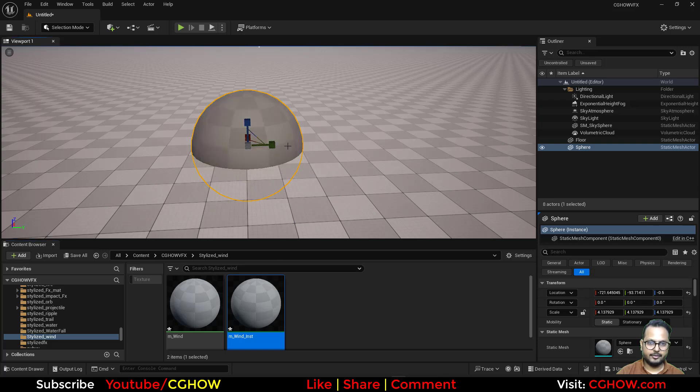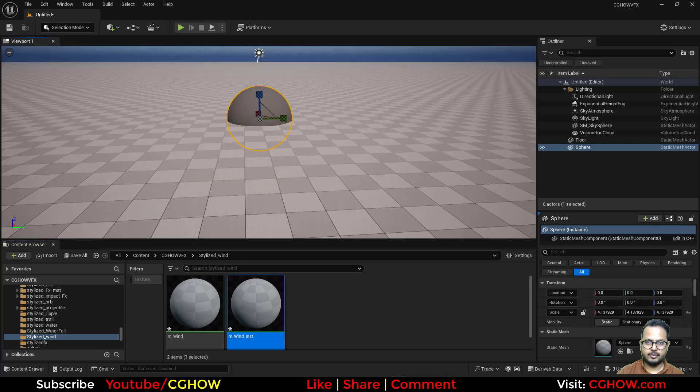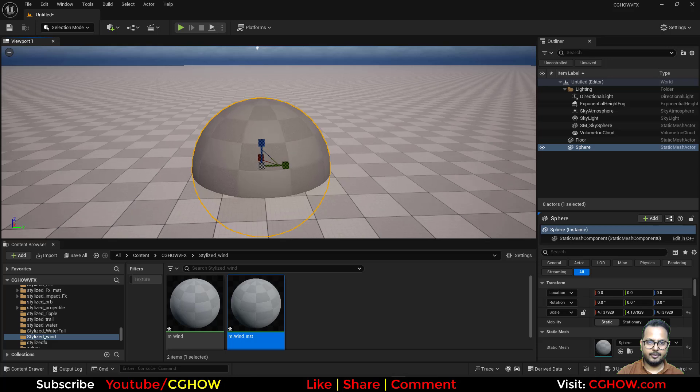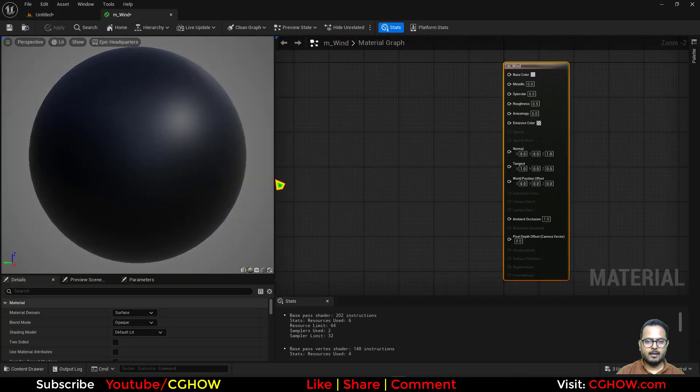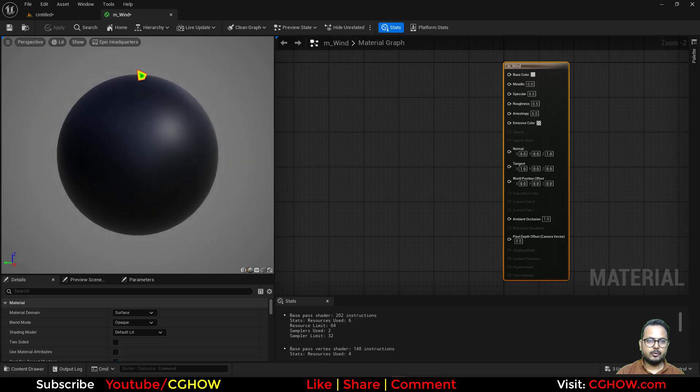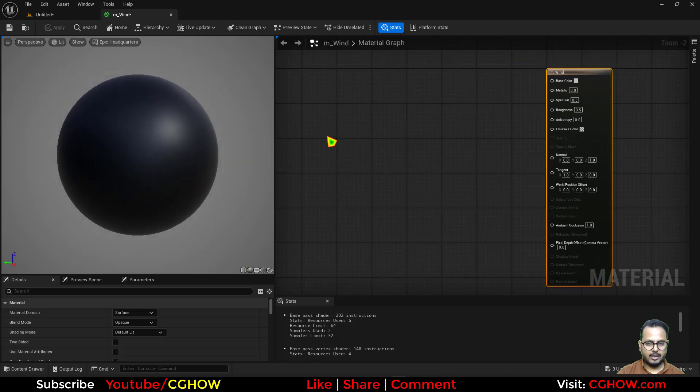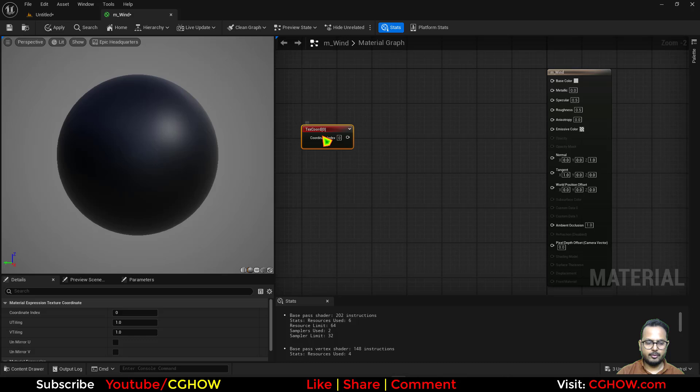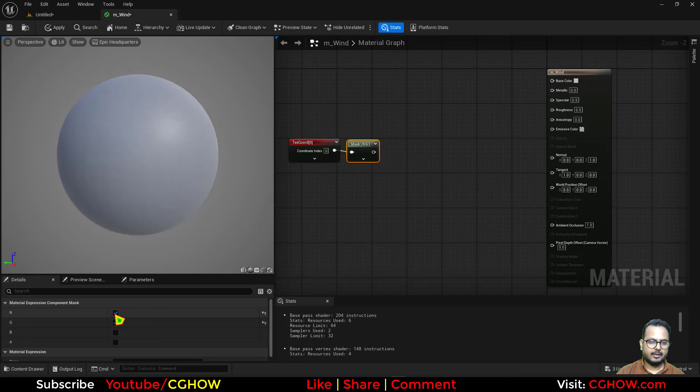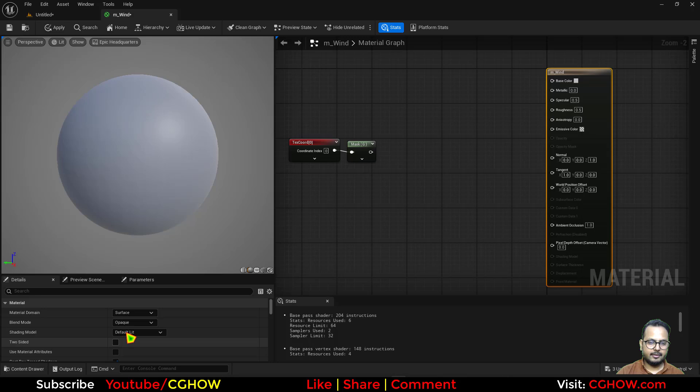I'll put that on zero. Now I'll open this. First thing what I want is to mask out from the top to bottom. So I'll take a texture coordinate and shift C for the mask, and then green channel.